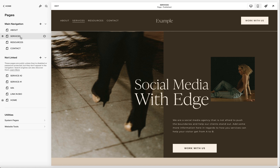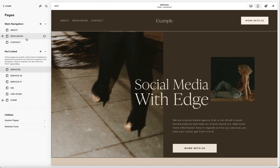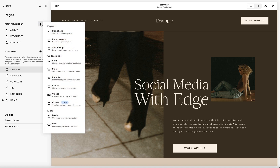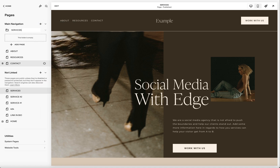In the main navigation, I'm going to move this down. In main navigation, you're going to hit the plus sign and go to 'folder.' You can label this anything that you want — whatever makes sense for your business. Let's say you have multiple courses or multiple passive offers that you want to showcase. This is what you would use this folder for. I'm going to name this 'services.'